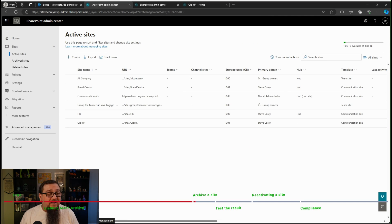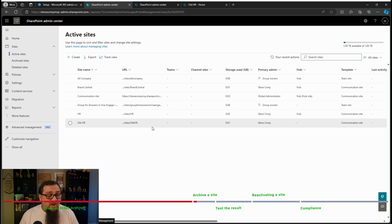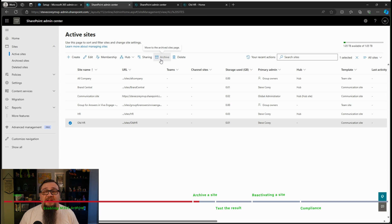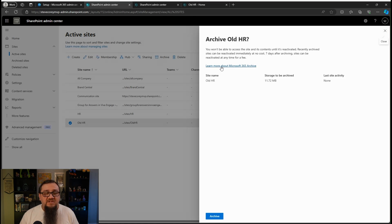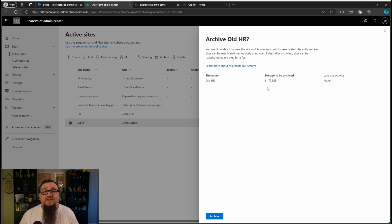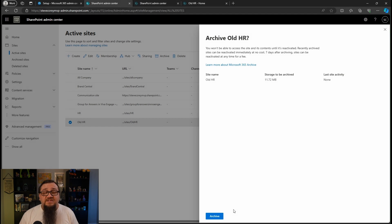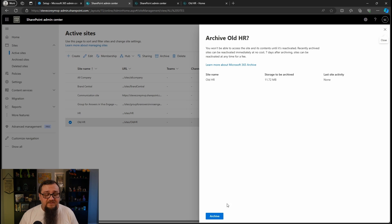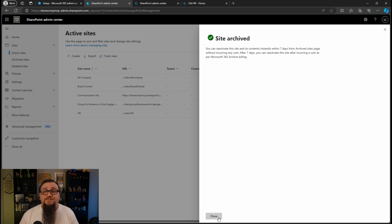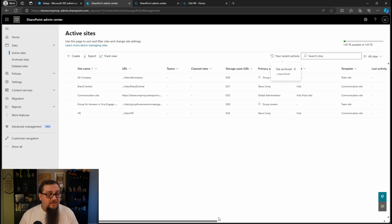We've got this old HR site we want to archive. So let's go ahead and click, go to the active sites. We're going to click on the old HR and you will see an archive button here. Let's click it and see what happens. So it's going to ask us to confirm. It'll tell us the amount of storage that's going to be archived. So that's kind of handy to know right before you do it, that this is going to be saving you this amount of space. So let's click archive.